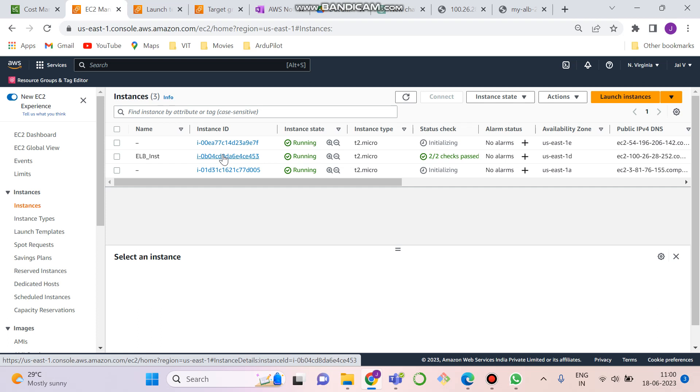What is elastic load balancer? Elastic load balancer is an AWS service which distributes the incoming traffic equally among various other EC2 instances, so that there is no load of traffic on only one instance and it is distributed equally and it prevents the instance from getting failed or disrupted.